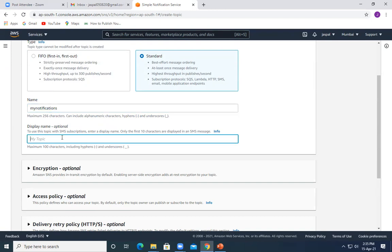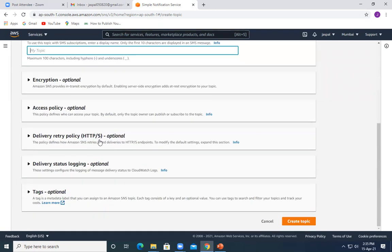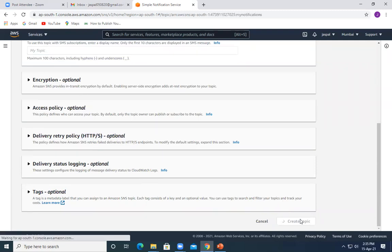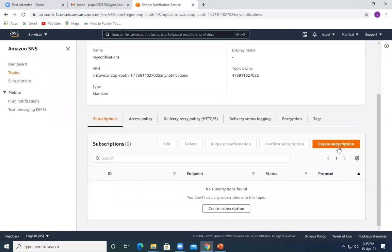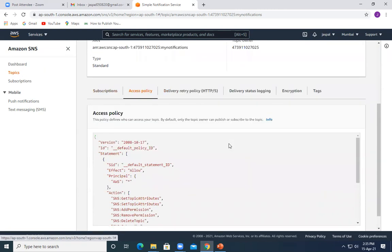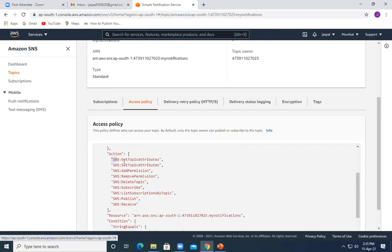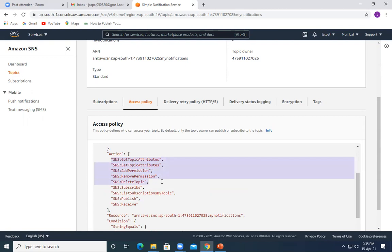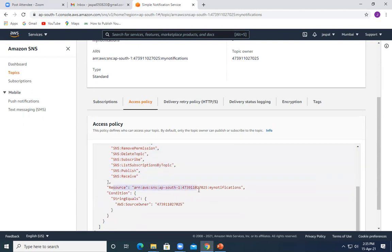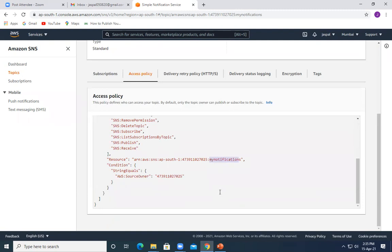Since we are going to use HTTP, email, and other options, we get those in the Standard type. Standard uses best-effort message ordering and at-least-once delivery. I'll use the Standard option and name my topic 'my-notifications'. The display name is optional. Let's create the topic. The topic has been created. Before moving further, let's look at the access policy — by default it includes actions like SNS GetTopicAttributes, AddPermission, RemovePermission, DeleteTopic, Subscribe, Publish, Receive, and the source is the topic ARN we created.